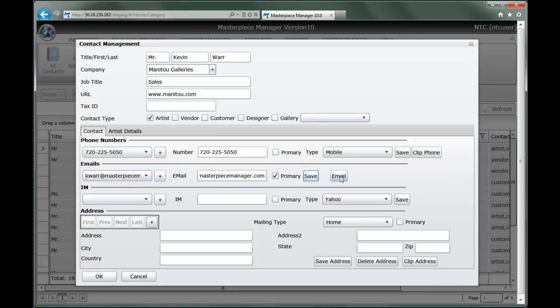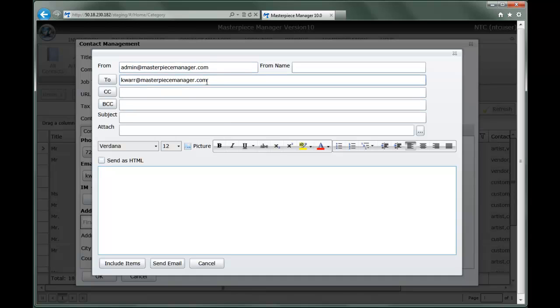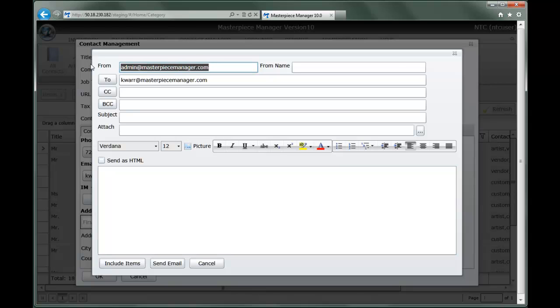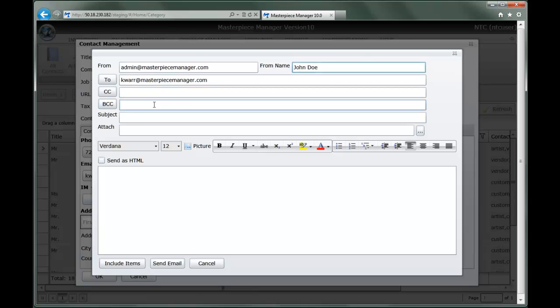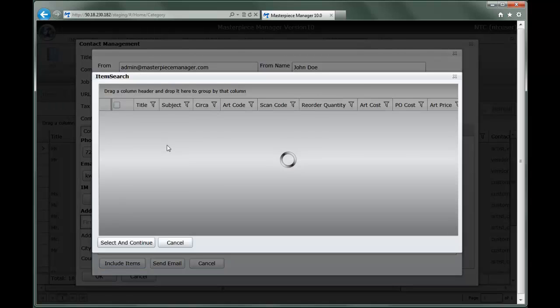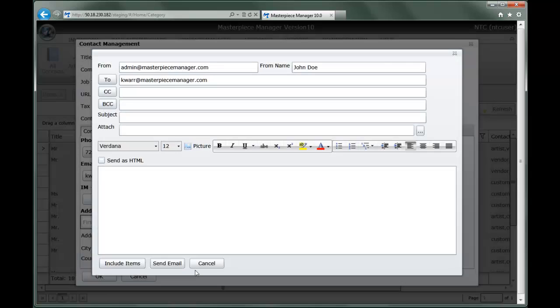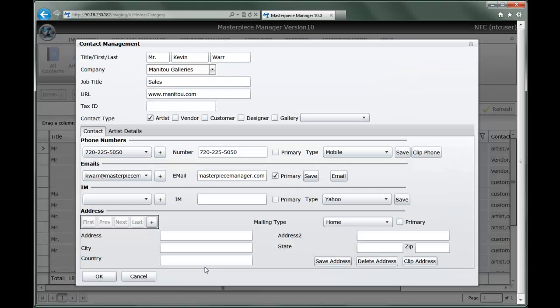You'll also notice that you can email directly out of our contact form. If that's the case, you simply select email. Up will come an email client. You'll notice that it's pre-defined to go to this particular client. I can change the from email address. I can say who this is coming from, and I can also attach CCs, blind copies, subject attachments from my computer. I can also include items from my database, from my inventory database. We'll get into those capabilities later.